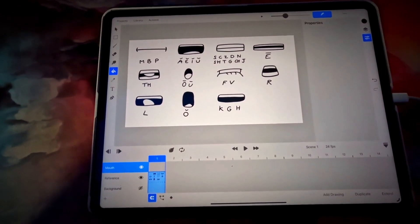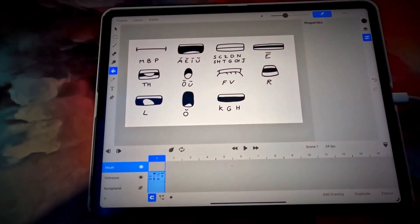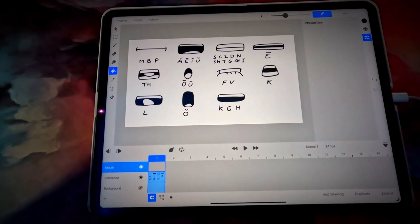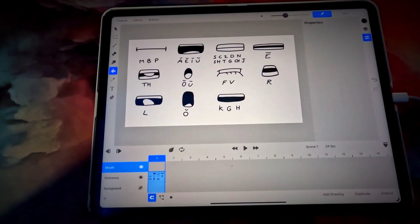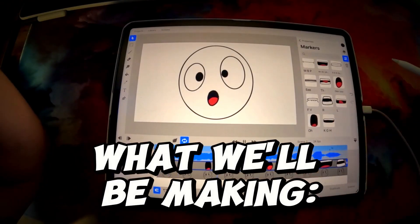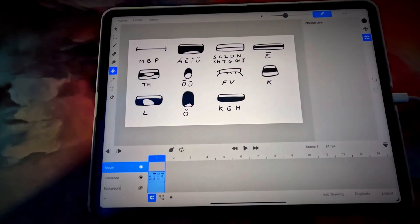Welcome back to my channel. Today we are going to be doing a Toon Squid tutorial on lip syncing. We are going to be creating the mouth shapes, applying them to a character, and then syncing those mouth shapes to some audio that we import.